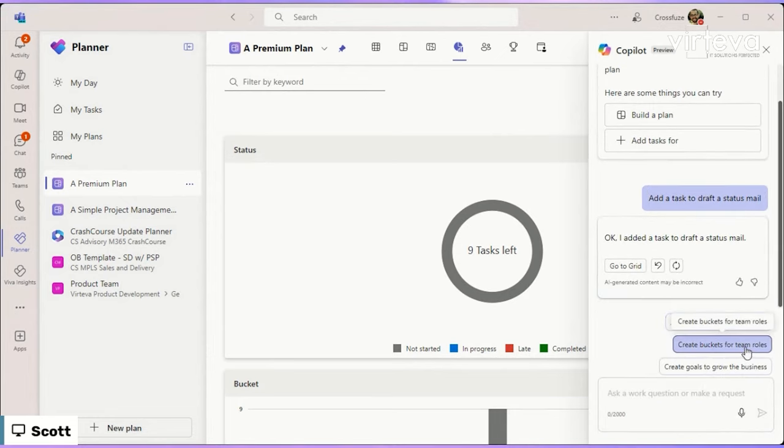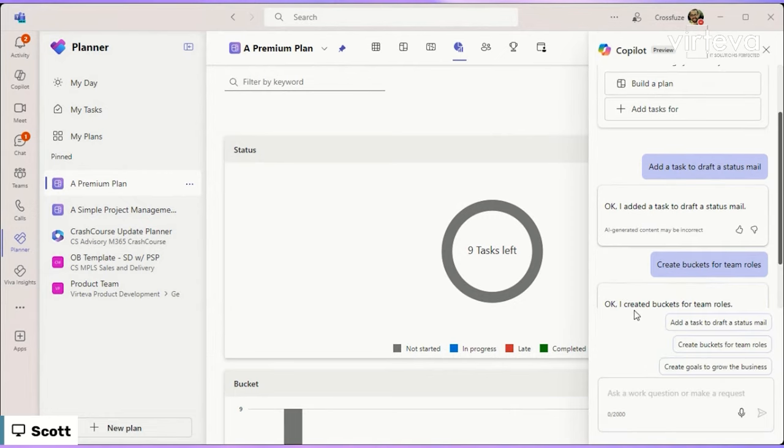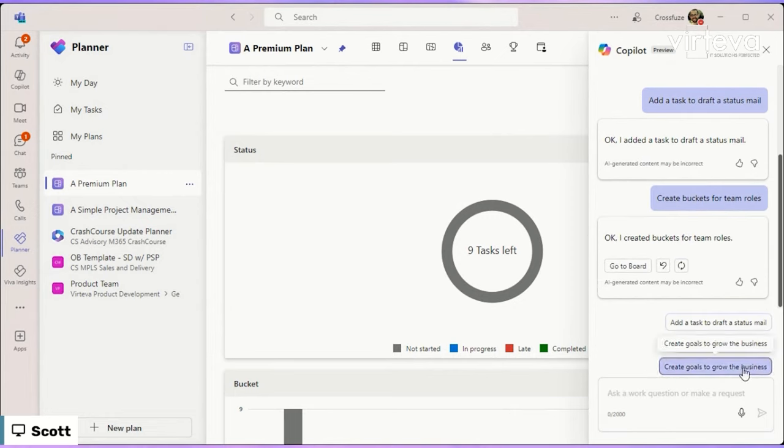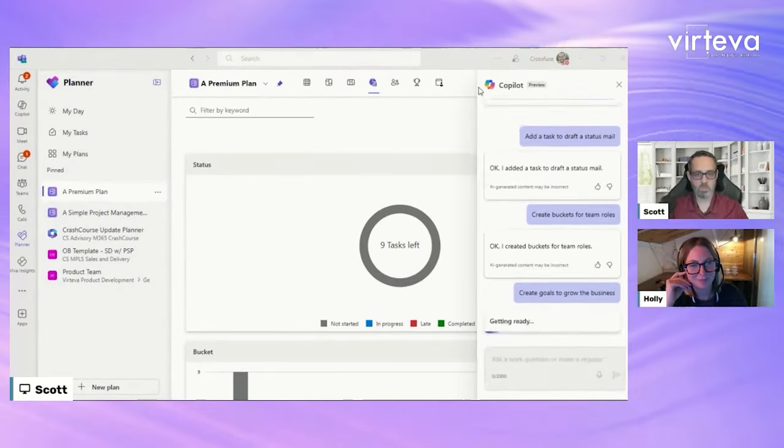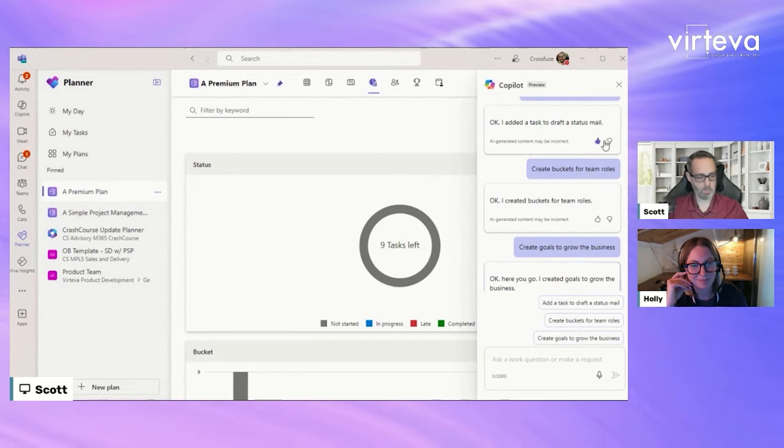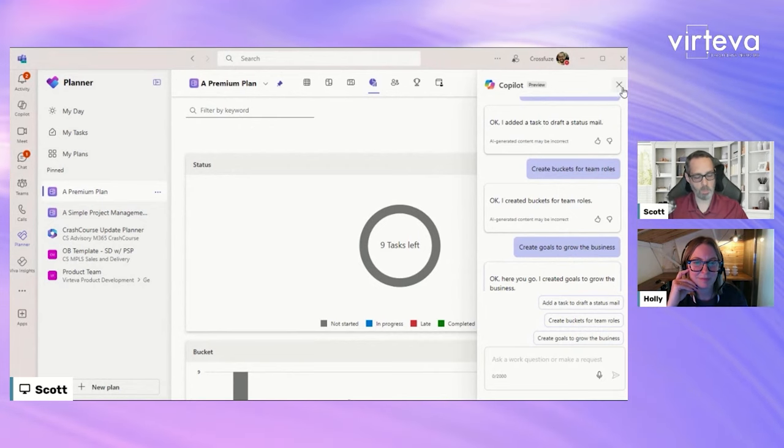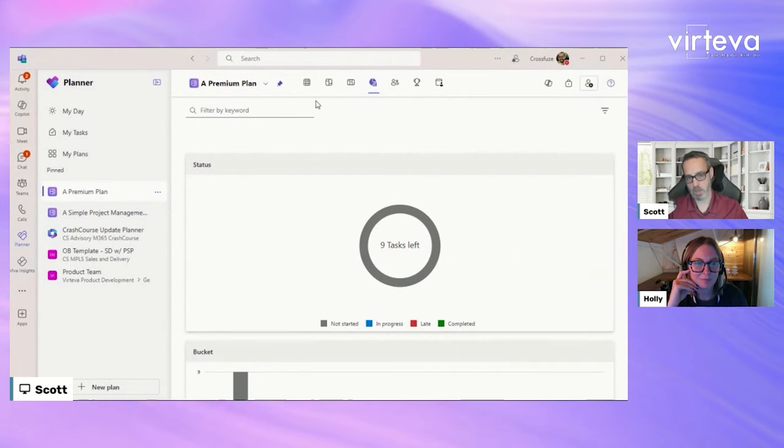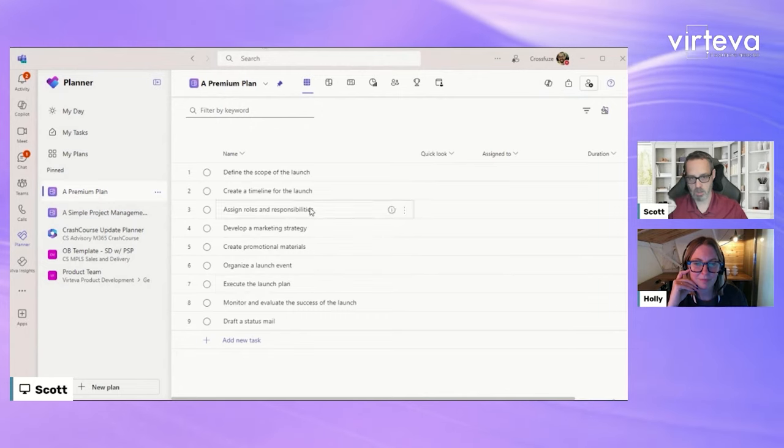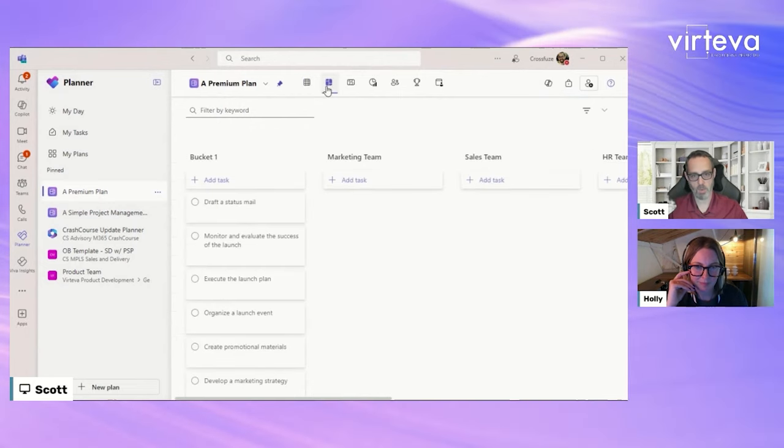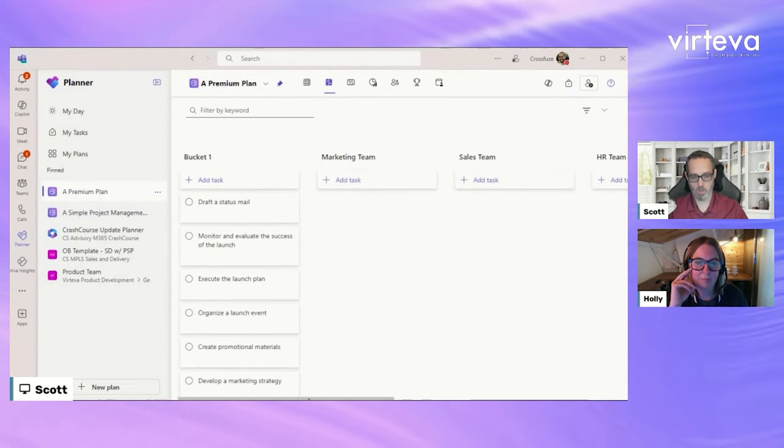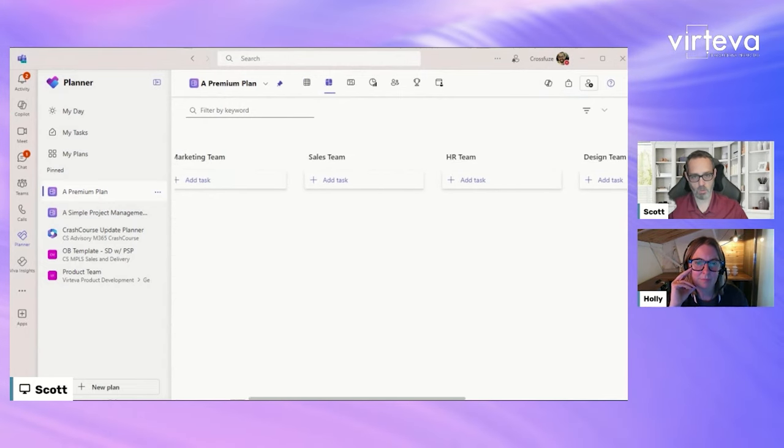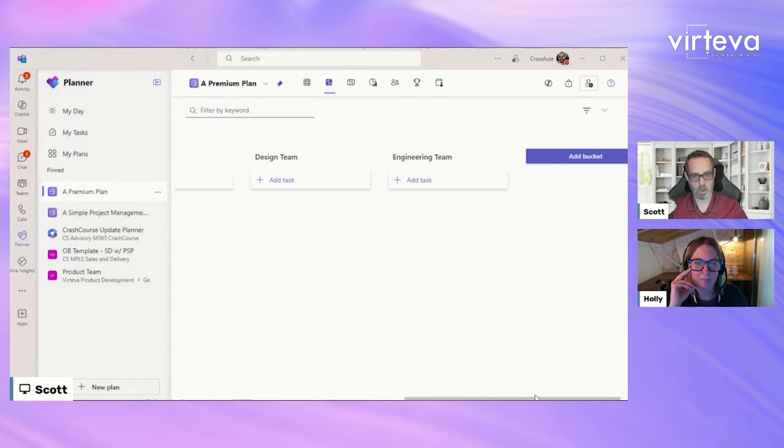We're going to create buckets for team roles. And then finally, because we looked at that goal section, we're going to create some goals to help grow the business. All right, so we've set up a basic plan here again in the premium option. So again, we've kind of got that additional task that we added in, but we can see that we asked it to add those additional buckets and it did that as well.